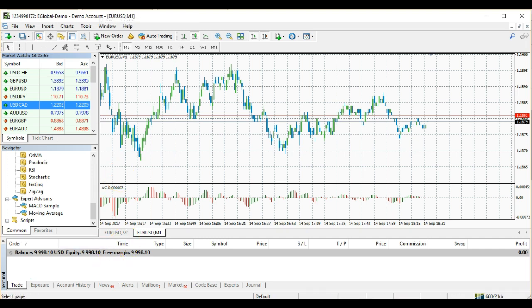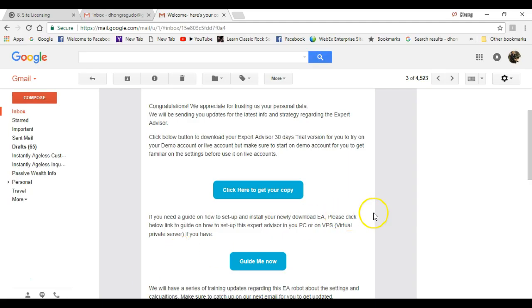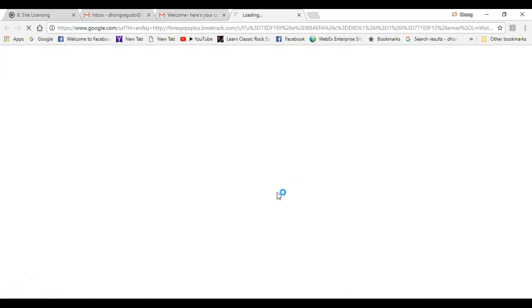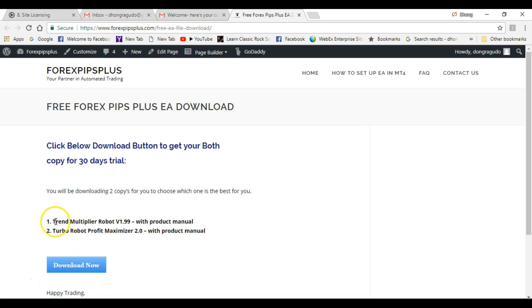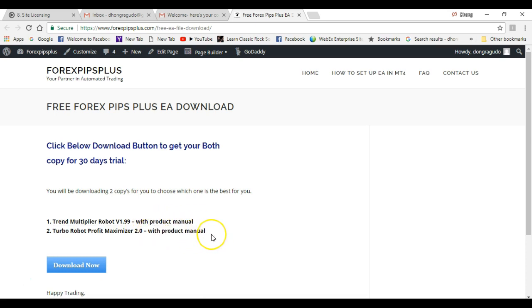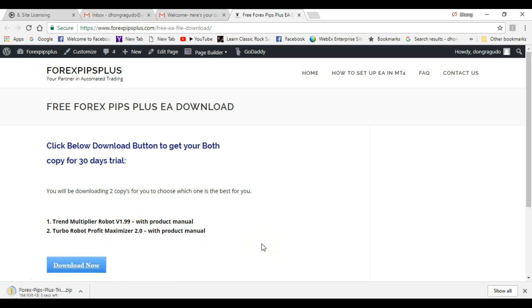Next, go to your email where we sent you a link to get your free copy. Click here to get your copy, and it will bring you to another window. Wait for the window to complete. Here we have our 30-day trial and you will be receiving two copies: the Trend Multiplying Robot and the Turbo Robot Profit Maximizer.